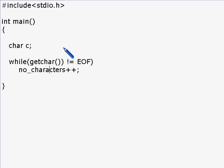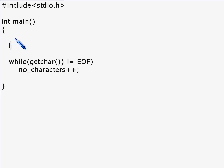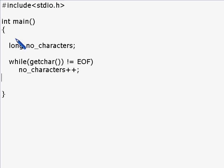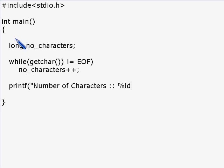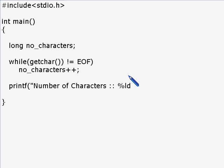Let me declare this as long because you really don't know how many characters you're going to enter. And let me print that: printf number of characters %ld, and I just say number_underscore_characters.